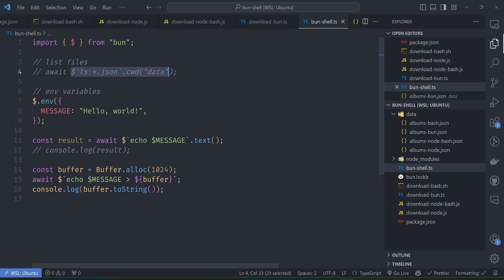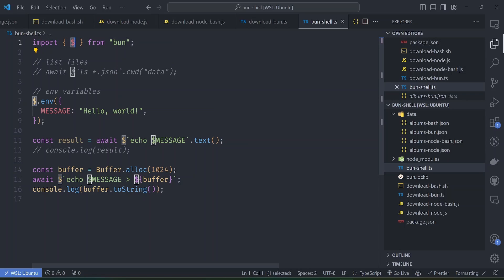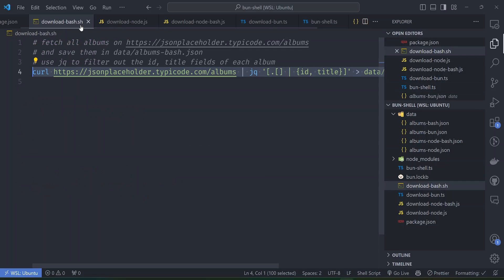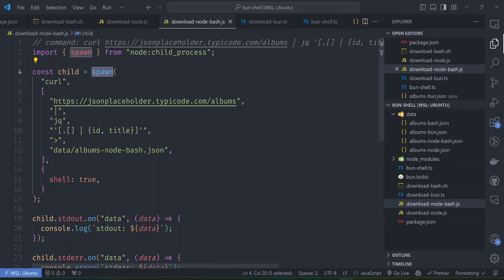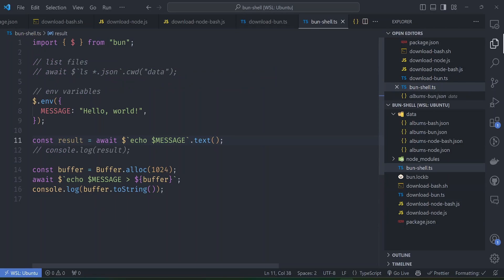One issue is that because Bun has implemented many commands internally rather than passing them to the shell, you may get inconsistent behavior - the same syntax in your terminal sometimes produces different results in Bun. Apart from that, the simple API is great - you can dump whatever command you want inside the template tags and be done with it. This makes it much easier to run bash scripts alongside Node.js code without all the verbose boilerplate. Thanks for watching!